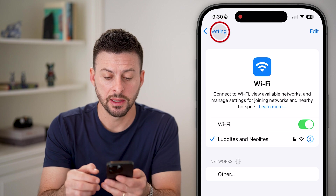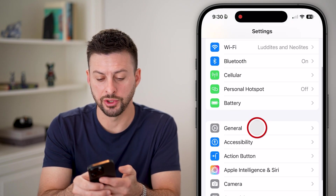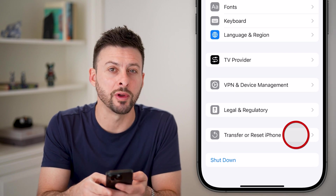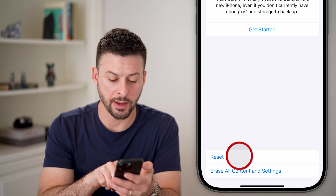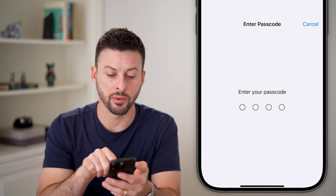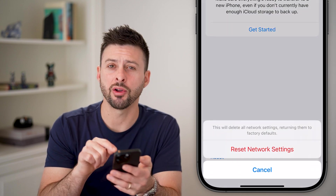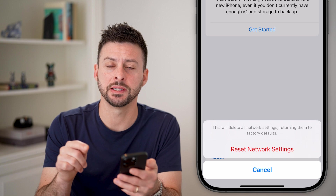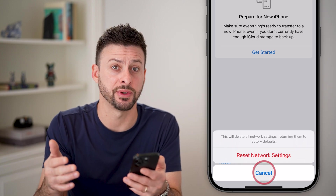If it doesn't, go back out of here. Tap on General, then scroll to the bottom and hit Transfer or Reset iPhone. From here, tap on Reset and then Reset Network Settings. Just enter the passcode for your phone and it will reset all the network settings, including your Wi-Fi settings, back to the factory default. A lot of times this fixes it.